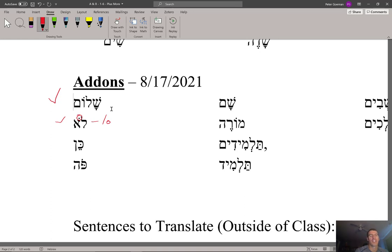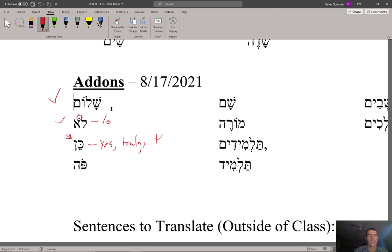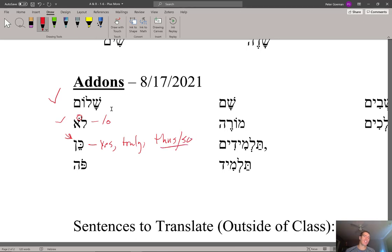Somebody asked last time: what's yes? Well, it's this word: KEN. Ken — this is a final nun — so ken is the word for yes. It can also mean 'truly.' There's also a word spelled identically which means 'thus' or 'so' as an adverb. We'll talk more about that second usage later, but ken is how you'd say yes.